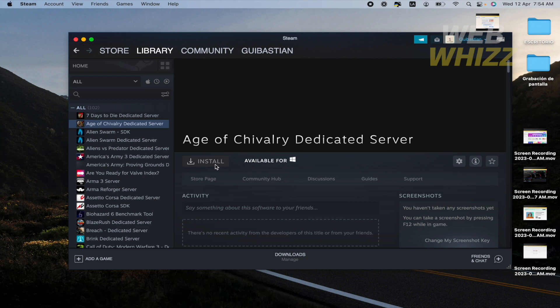And that's it. So this is how to borrow games on Steam. Thanks for watching.